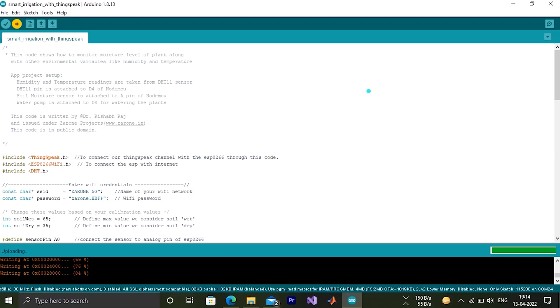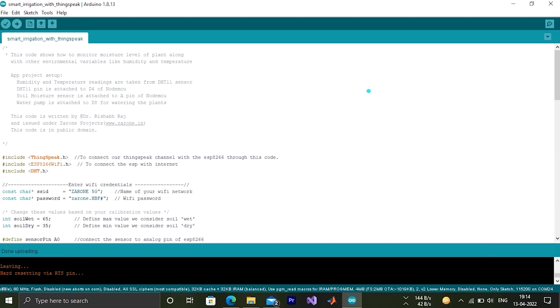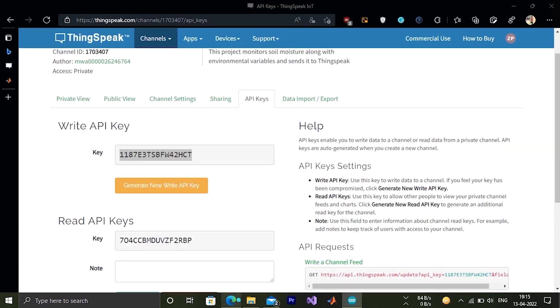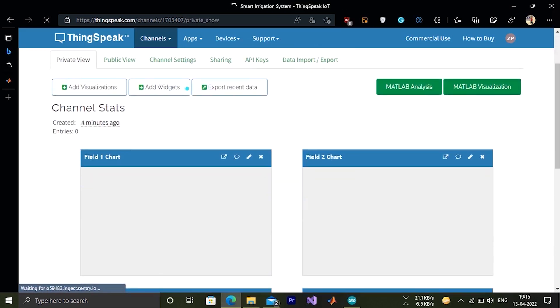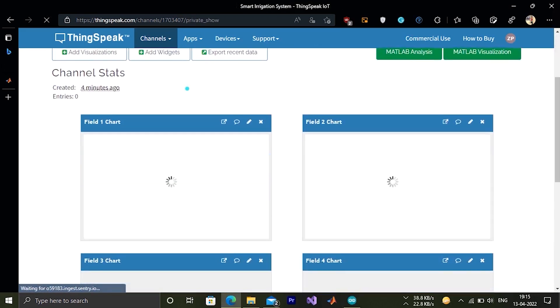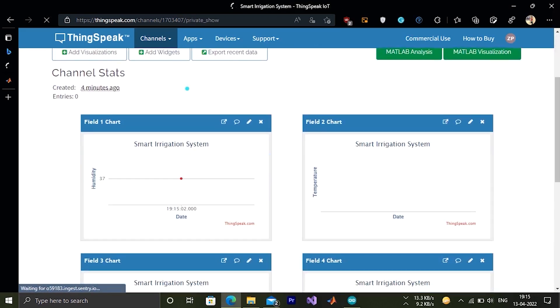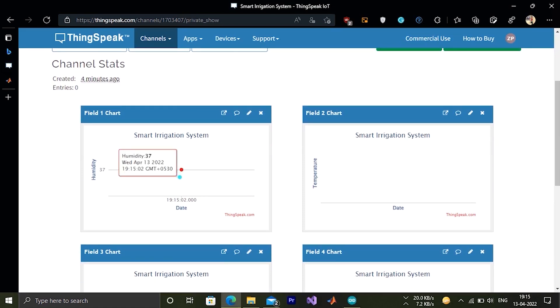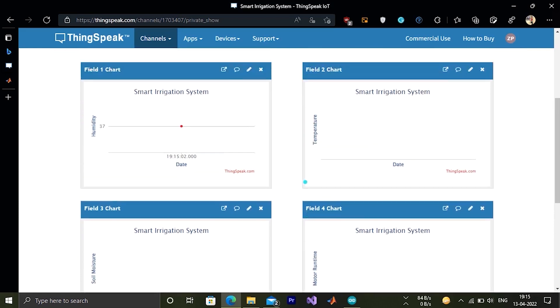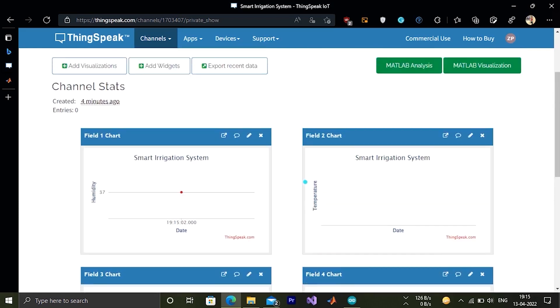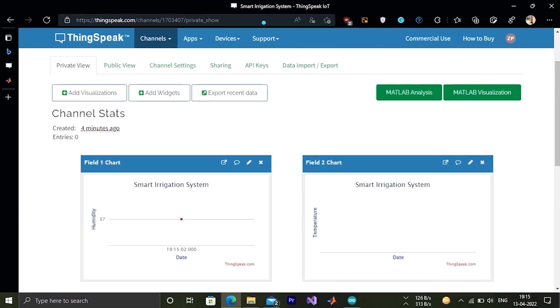It seems our code is now getting uploaded. Yes, done uploaded. After that open ThingSpeak private view. You can see here the channels are getting filled up. In the humidity sensor, let's see. This is our first entry. Now let's refresh the page.